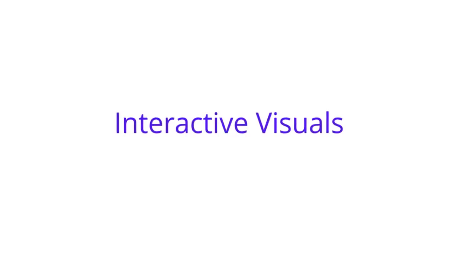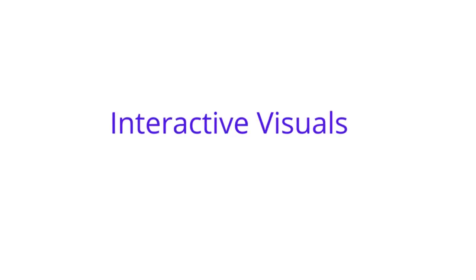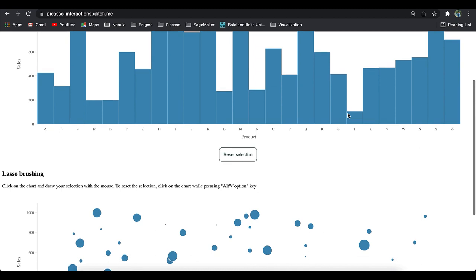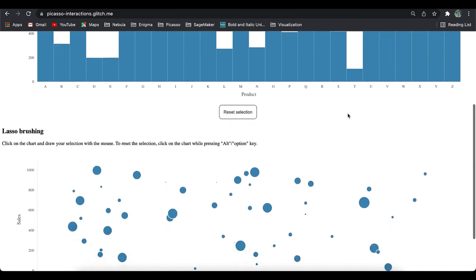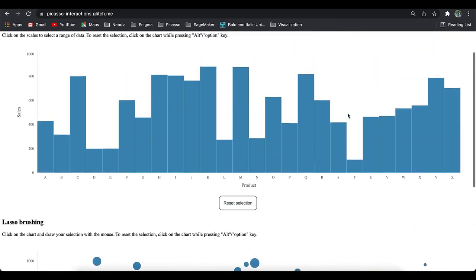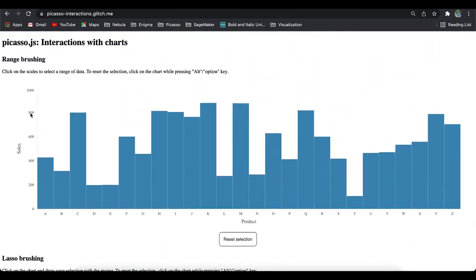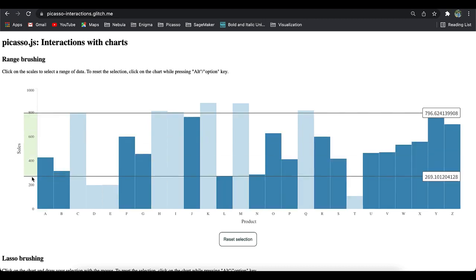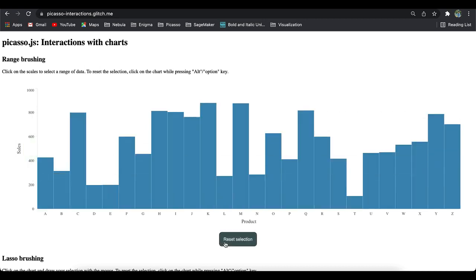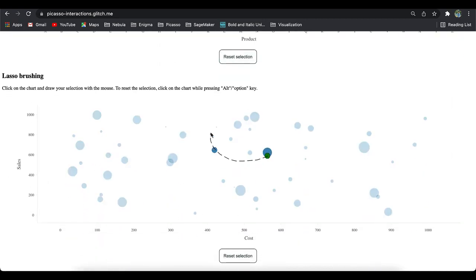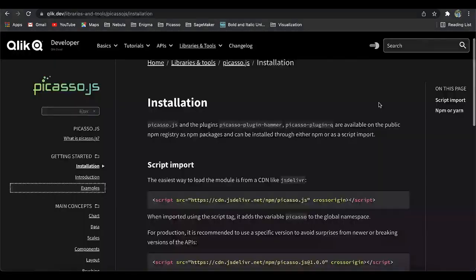Next, Picasso.js provides interactive visuals out of the box. Apart from basic interaction patterns, interactivity in the form of brushing and linking is provided in Picasso. You can make scales draggable or use lasso to draw around points.